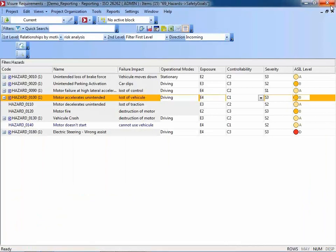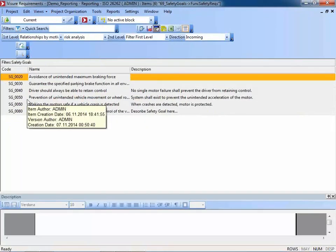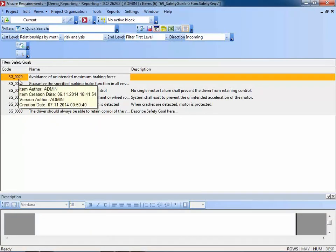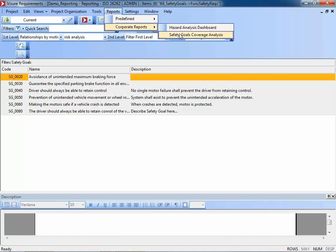The second example I would like to show is a fairly simple coverage report for the safety goals. The report will tell us which of the safety goals have already been addressed by proper functional safety requirements. We can see this information in Visual Requirements right away using another traceability view. This shows traceability from safety goals down to the functional safety requirements. But unfortunately there is no plus sign here, so it seems there is no functional safety requirement defined as of now. We can also visualize this in a safety goals coverage analysis document.